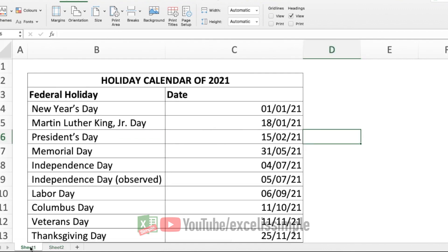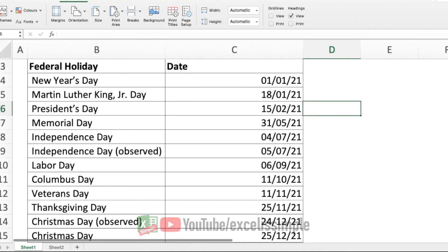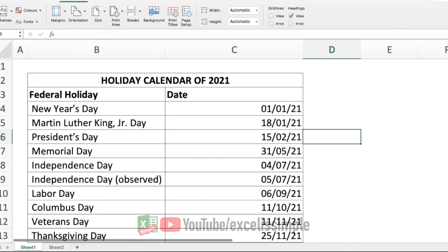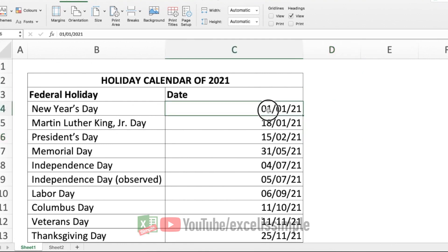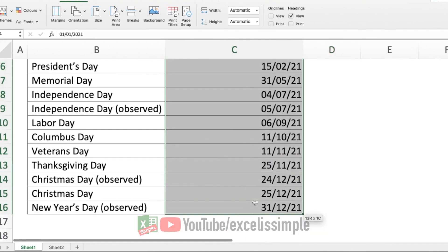Like what I've done in this particular tab is I have added a holiday calendar for 2021. You can see that all of those holidays have been listed over here. And then what we can do is all of these dates together, we can call it a named range. Like here, this particular range, if you see here in the name box, it's called holidays.